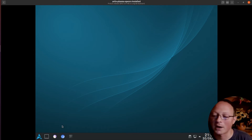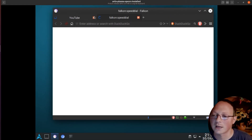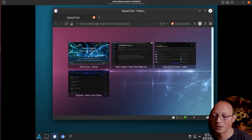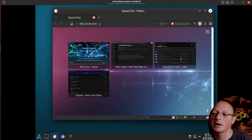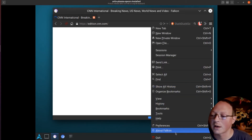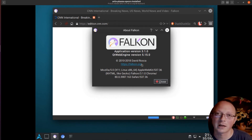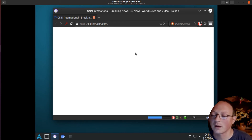Now the interesting part — this is Falcon, which is a not very well-known web browser. Let's try loading CNN.com. This browser isn't Firefox or Chromium; it's something like the Safari web browser for Linux. It uses WebKit as a rendering engine — specifically Qt WebKit and Qt Web Engine. And as you can see, it works very well.